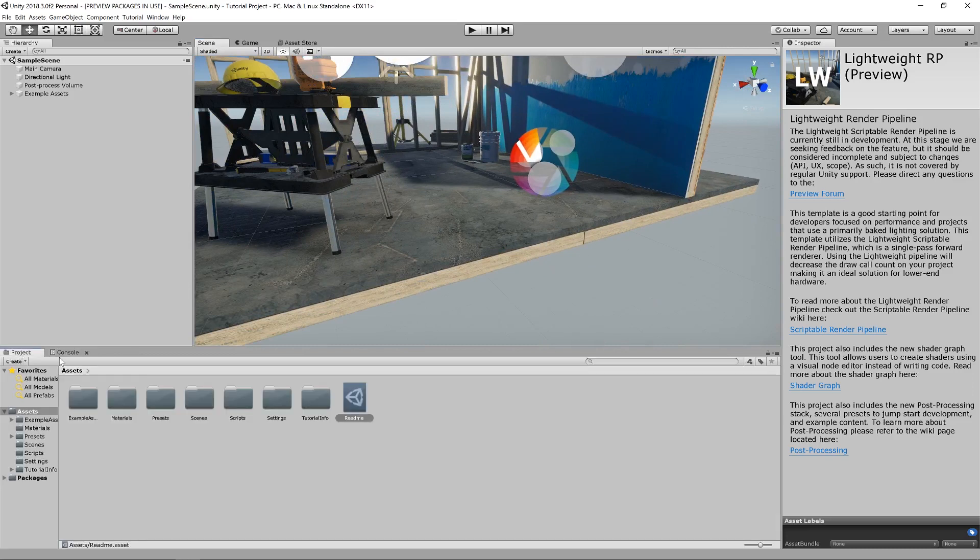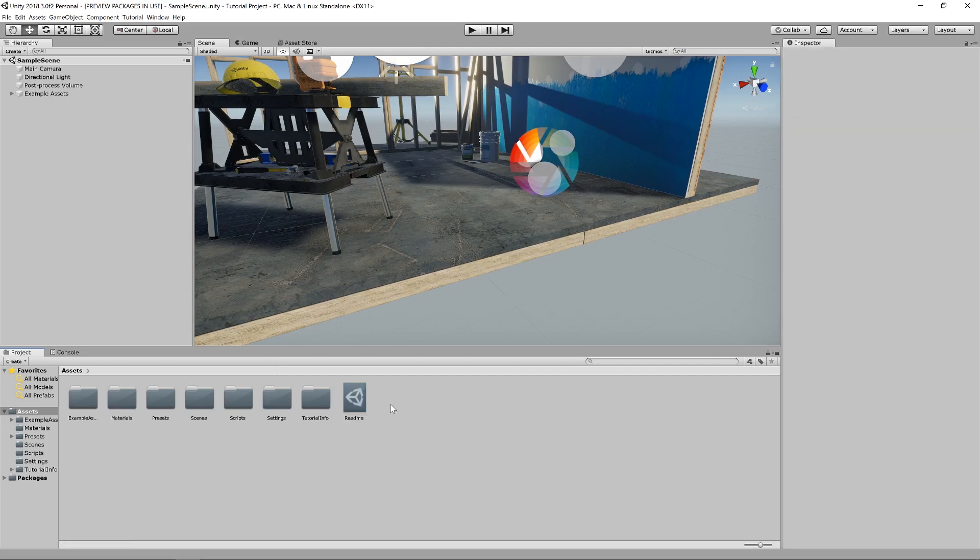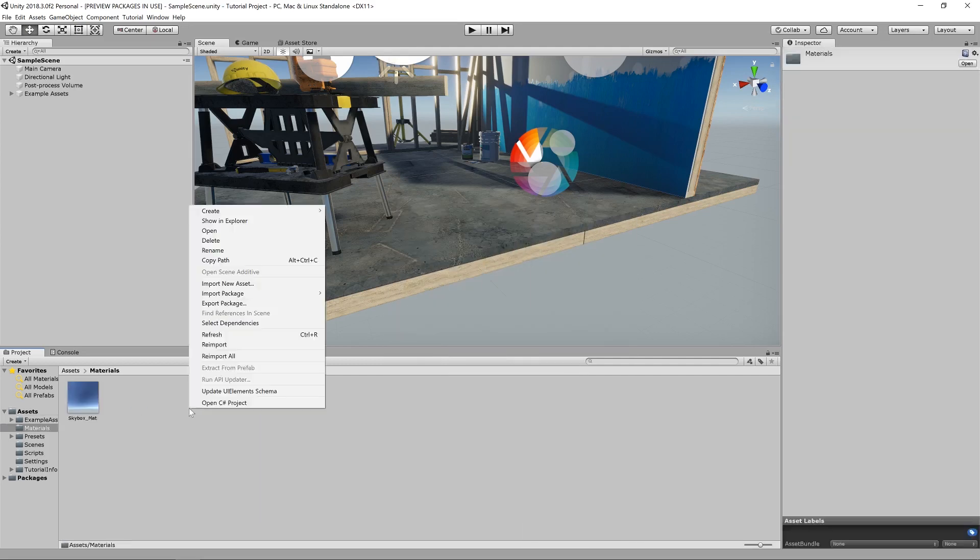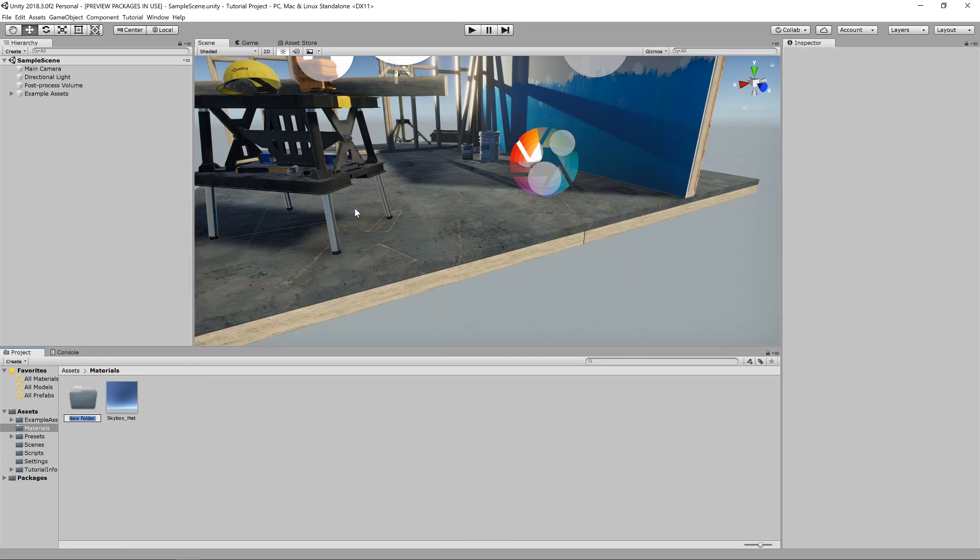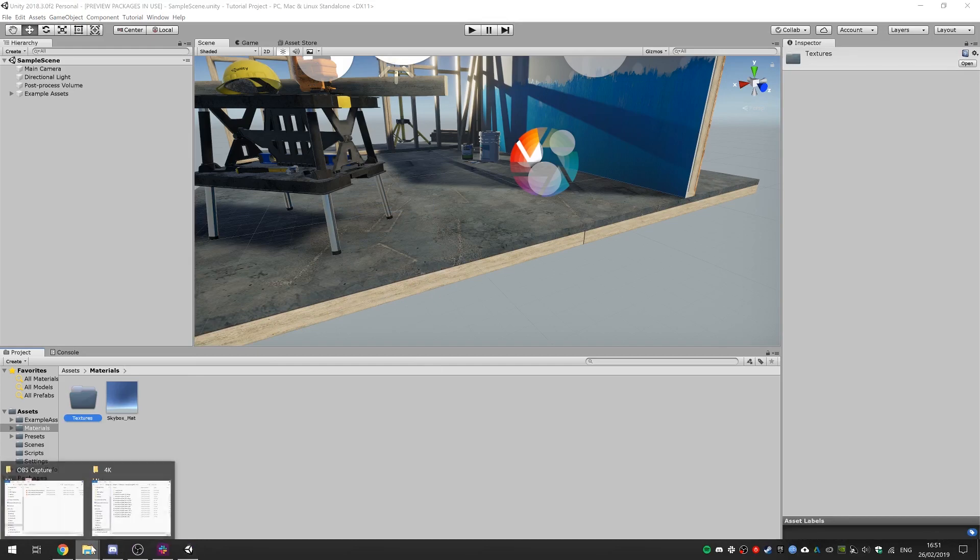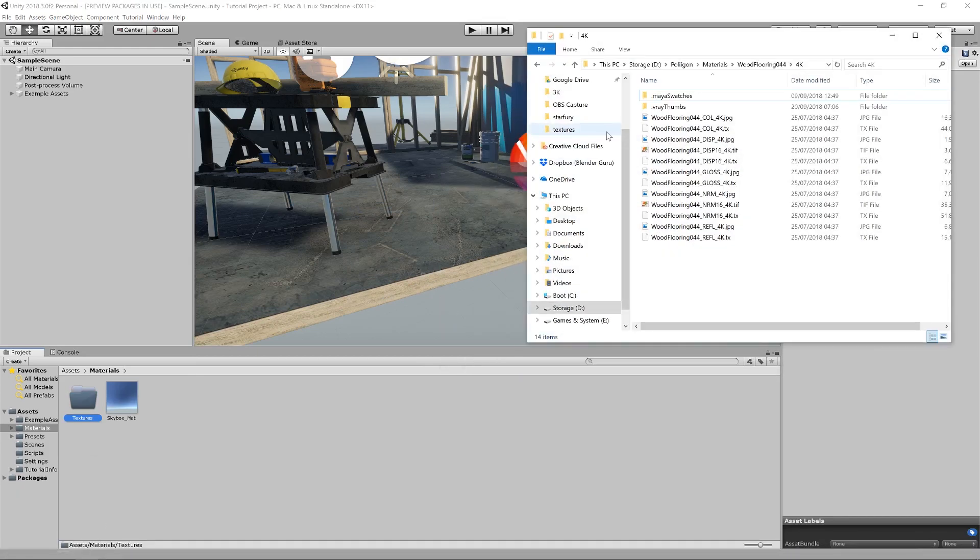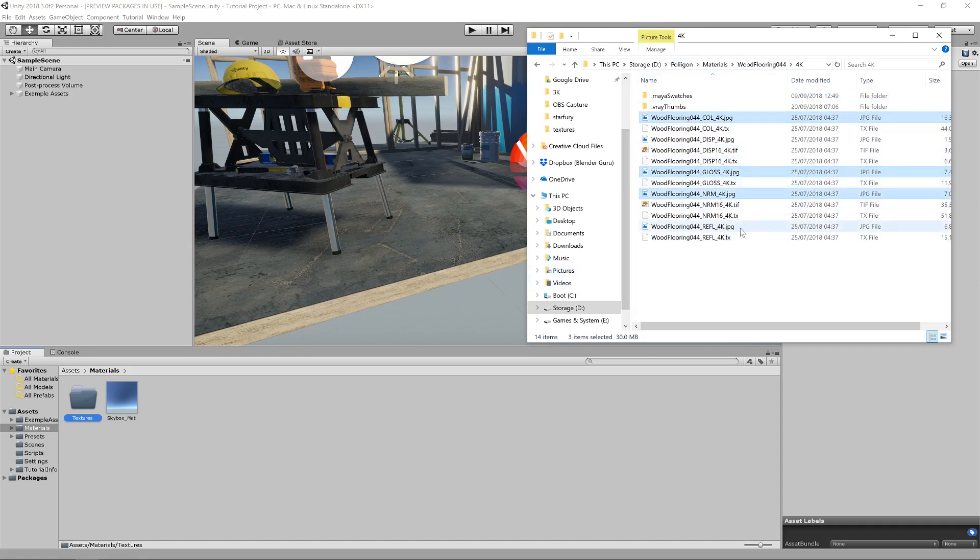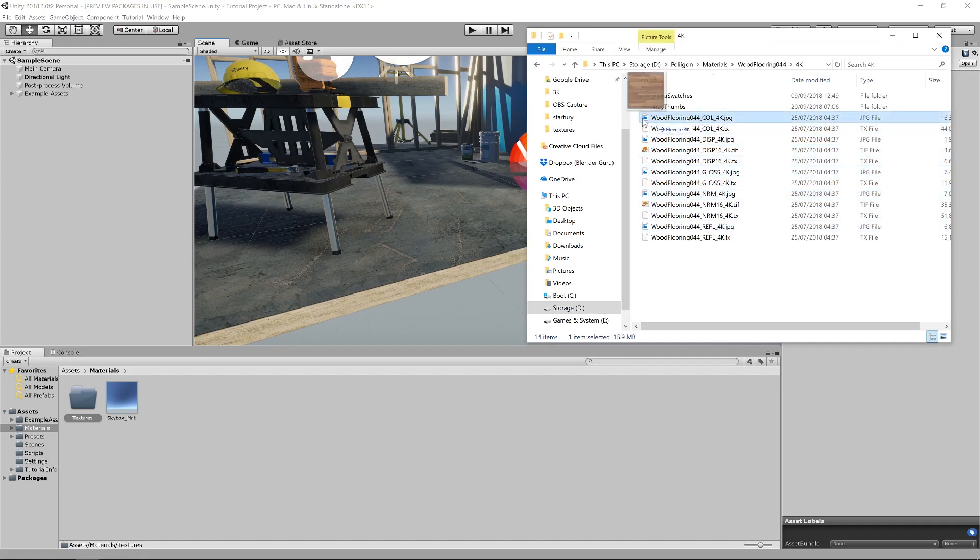So let's go over to project and we've already got a bunch of folders here. I'm going to create a new one called, in fact, I'm going to go into materials and then within that, I'm going to create a folder called textures. So let's load up our textures for a starter. This is all the files that come with wood flooring 044. And I'm going to grab the color, gloss and normal maps.